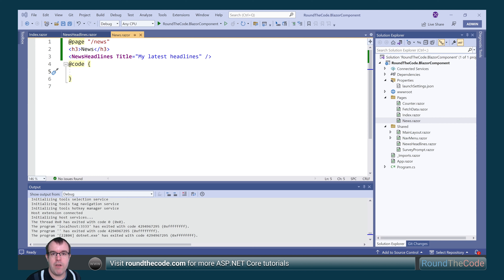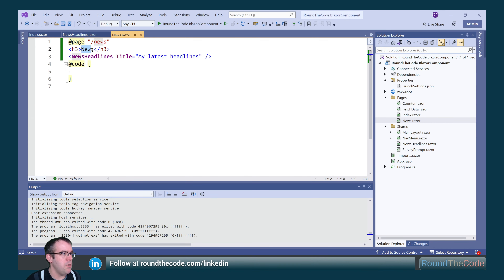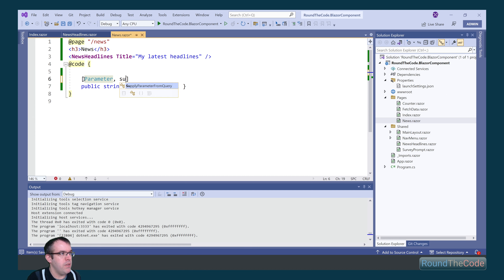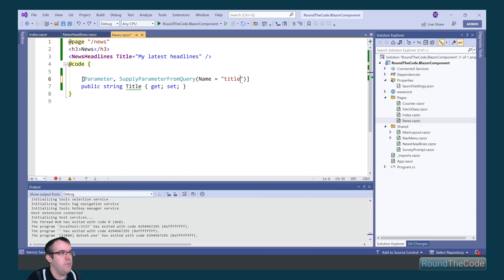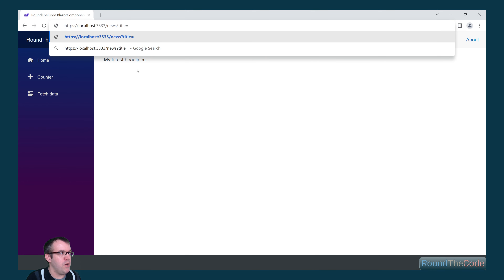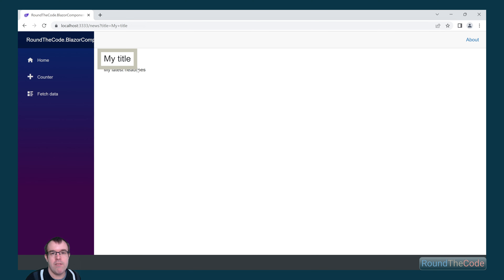As well as setting parameters in a shared Razer component, they can also be set in a Razer component rendered to a page using a query string. We set a property called title, apply the parameter attribute, and additionally set the supply parameter from query attribute. Within that, we set a name property and call it title. This will look for the title query string and populate the title property with that value. Finally, we render the title using the title property. At the moment there's no title, but if we add a title query string and call it my title, we can see it rendering to the page.